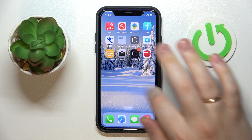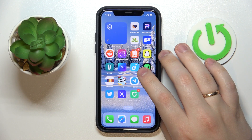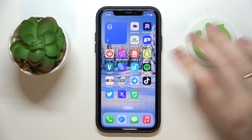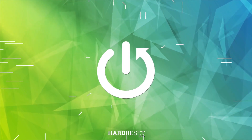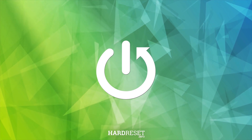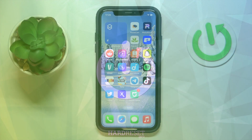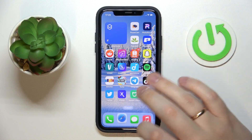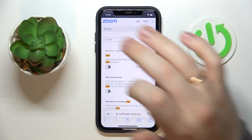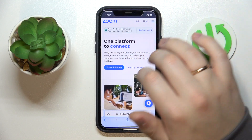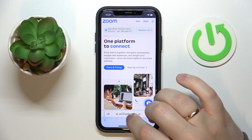Hello everybody, we are glad to welcome you on the Hard Reset Info YouTube channel. Today I'm going to demonstrate how you can enable waiting rooms in Zoom. To begin with, you have to go to the official Zoom web portal at zoom.us.